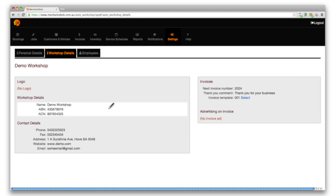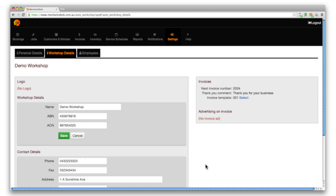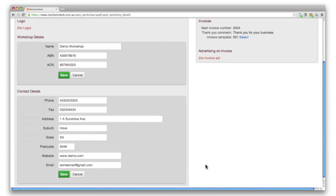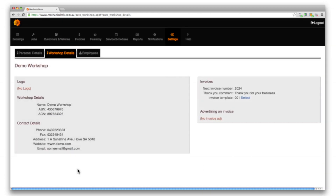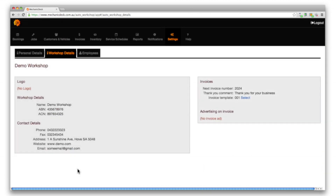For workshop and contact details enter the information relevant to your business. In each case remember to click on the save button to retain your changes. Note that your workshop name will not appear on invoices if a logo is selected.